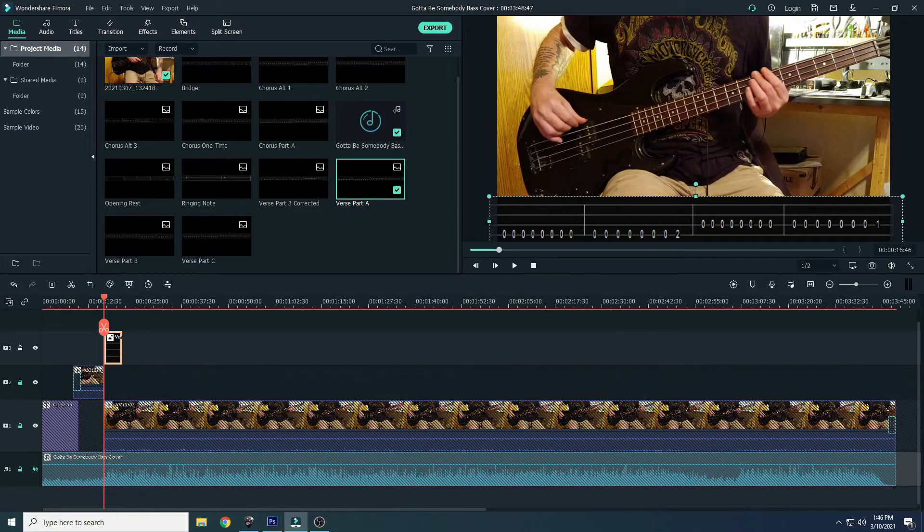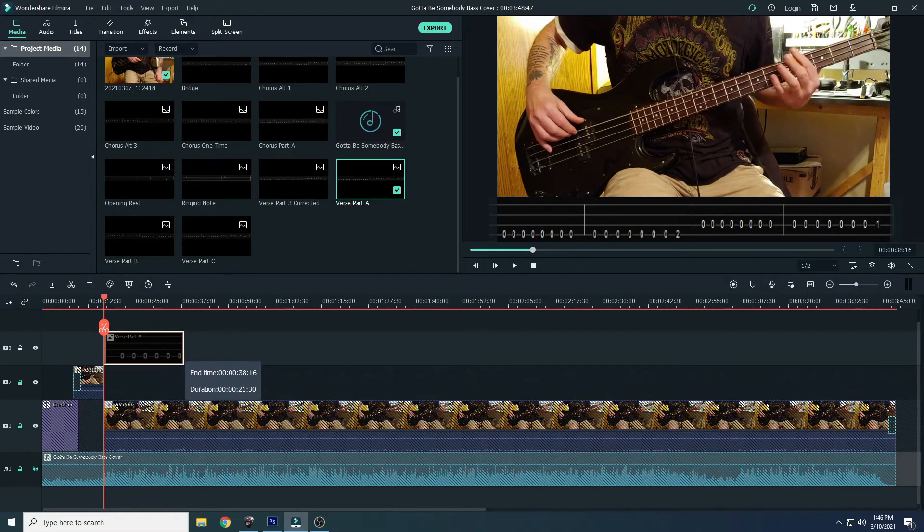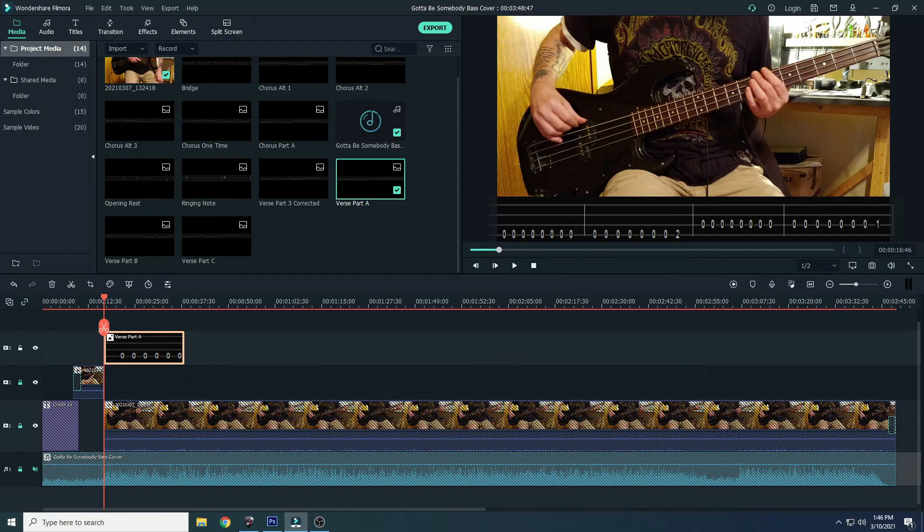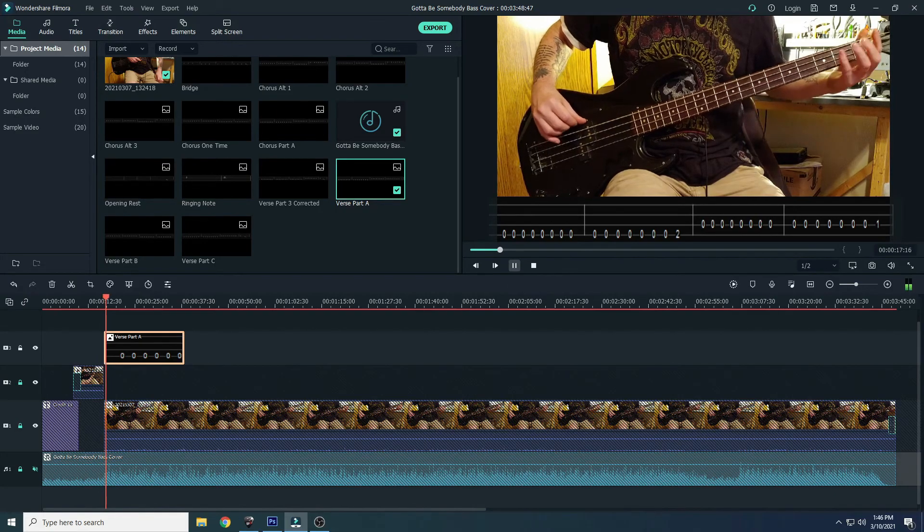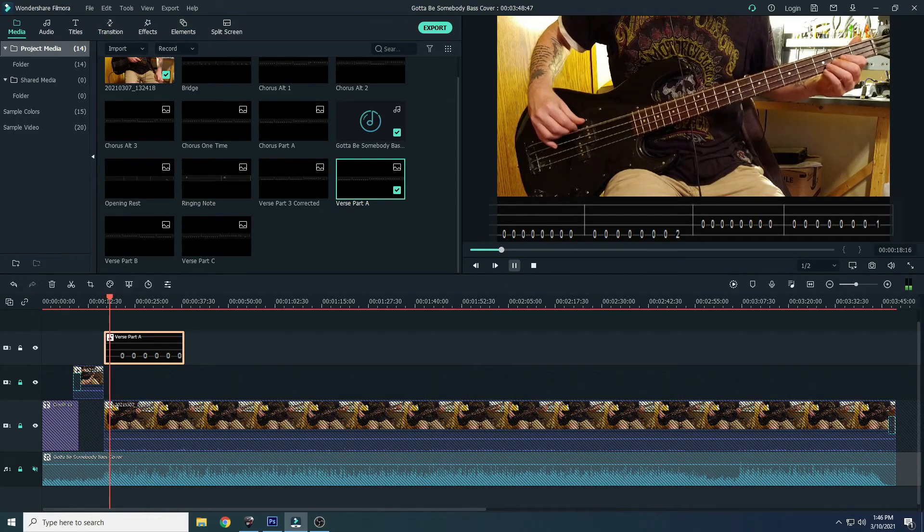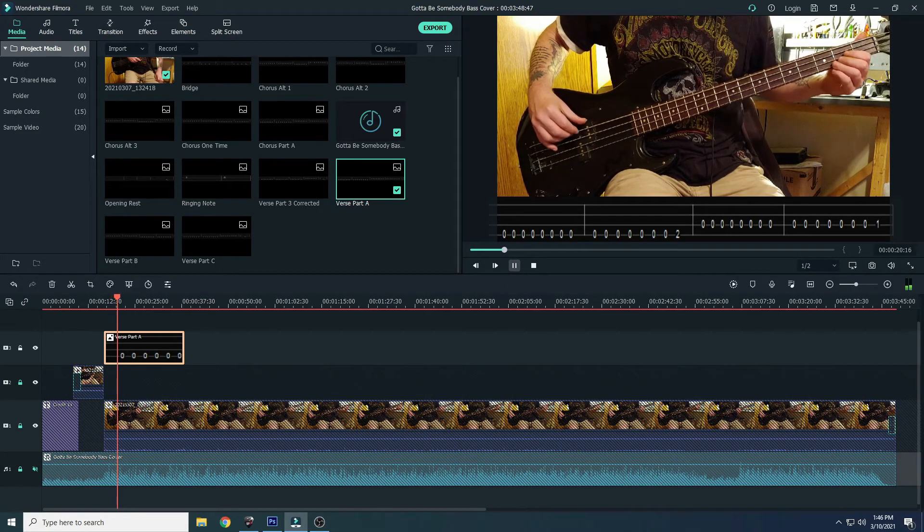Once you got that done, then you just drag it out to wherever, however long that it needs to be, and then bring in the next piece and do the same thing. Now I've got these tracks locked and I've got the audio muted because I don't want to get a copyright strike for it. But then when you play it, it looks like that - it looks how you see it in the finished video.